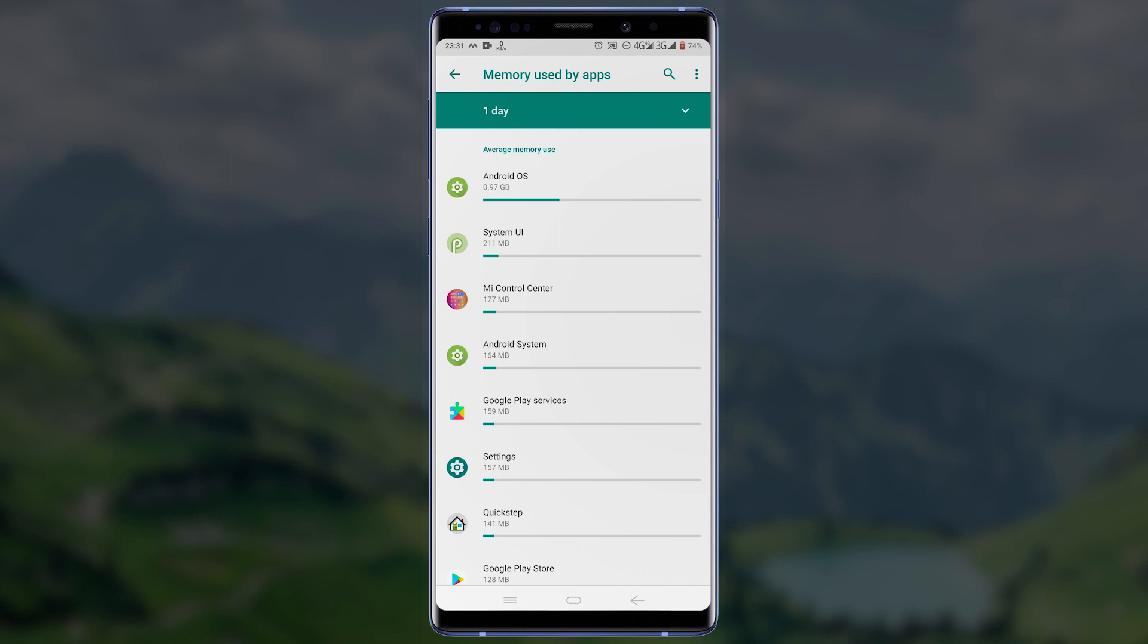You can also sort by the maximum usage by tapping on the three dots at the top right corner of your screen and then tapping on Sort by Max Use. This will sort from the highest to lowest according to the amount of RAM the apps have consumed.